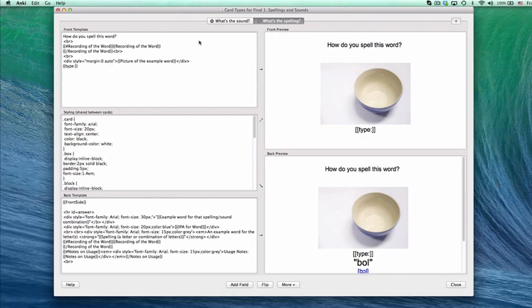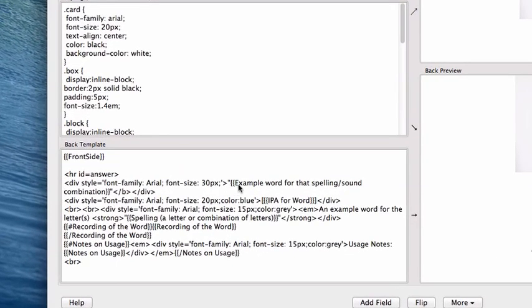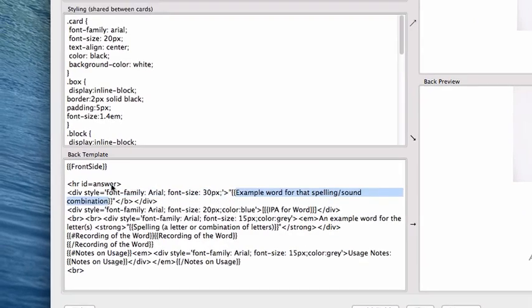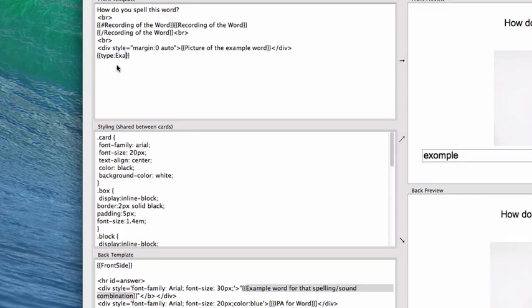So what is the name of the thing we're trying to test? Well, in this case we're looking for ball, the thing that makes this word happen. And the thing that makes this word happen, unfortunately, is super, super, super long. It's example word for that spelling sound combination. So you go type, colon, example word for that spelling sound combination.